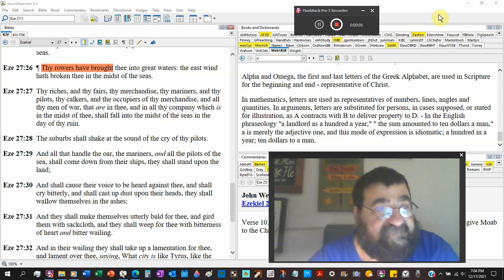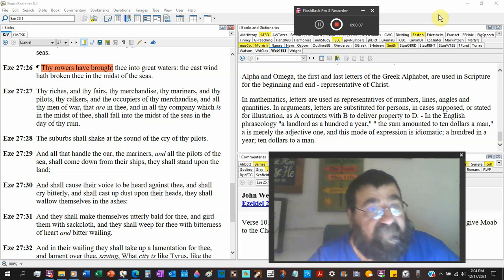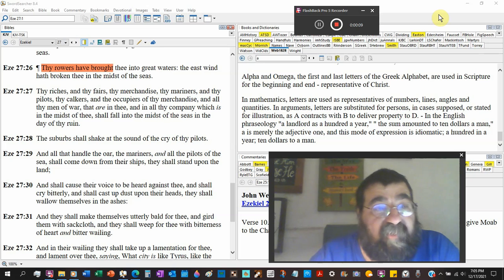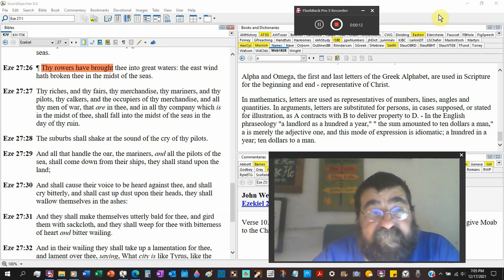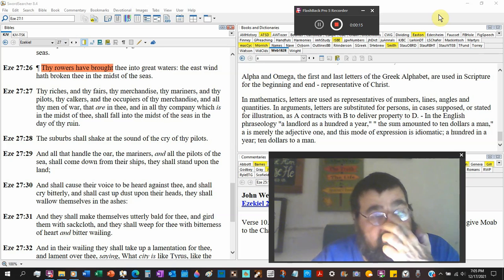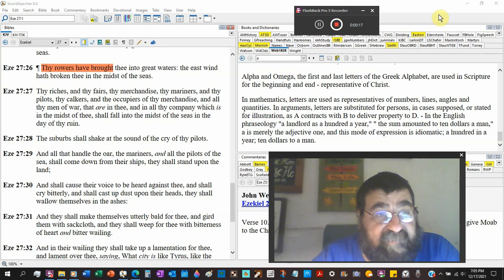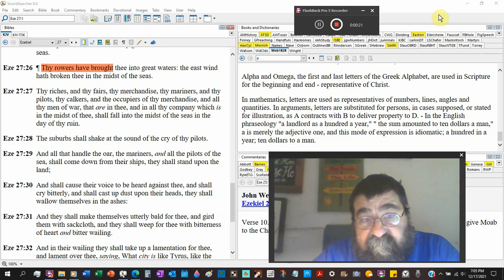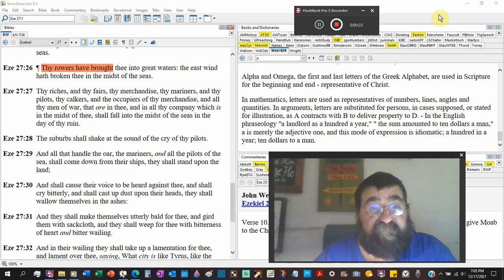Ezekiel chapter 27 verse 26. Thy rowers have brought thee into great waters. The east wind has broken thee in the midst of the seas. Storm. East wind is never good in the Bible.